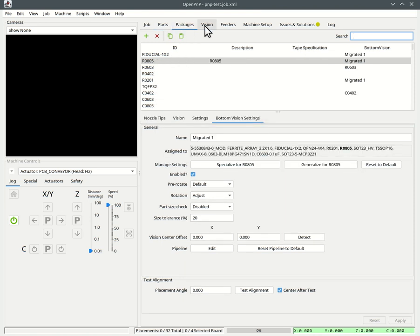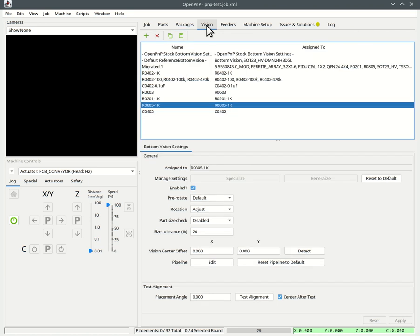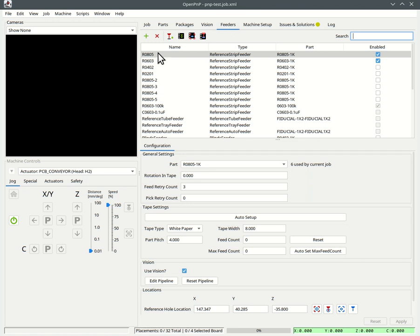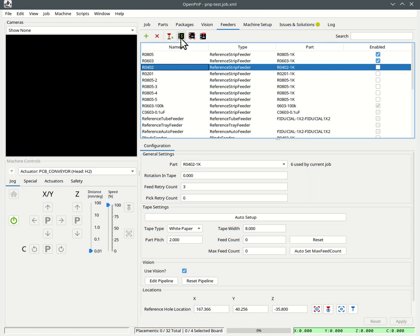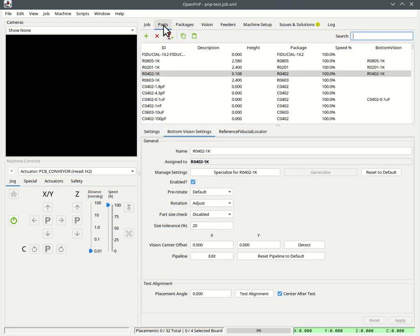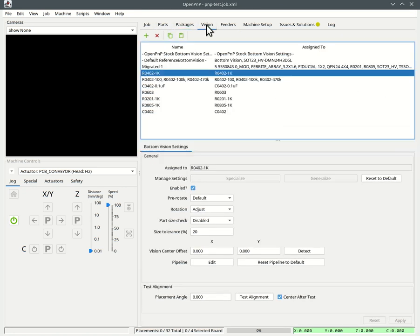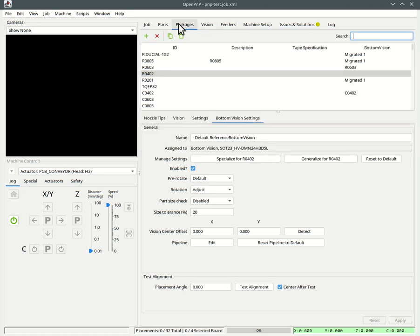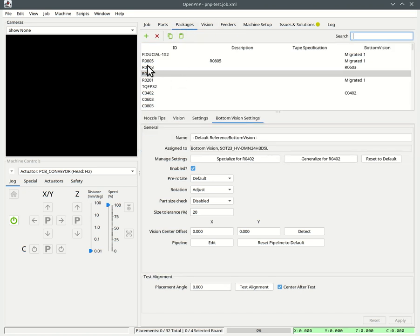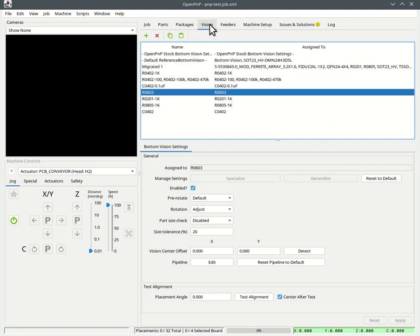And the package of that part will be automatically selected in the packages tab. Likewise, the vision for that will be selected here. And likewise, the feeder for that part will be selected. This also goes the other way. If you select the feeder here, you have the part automatically selected and its package and vision. And obviously you can start in the middle. You can select a package here and get the vision for that package.